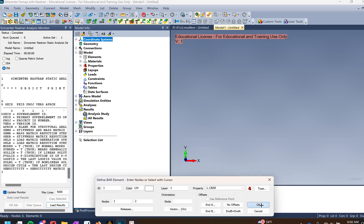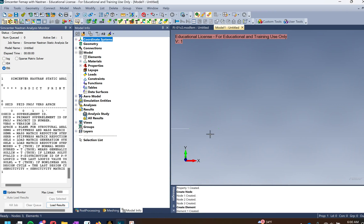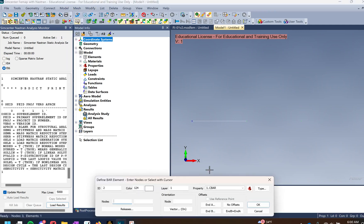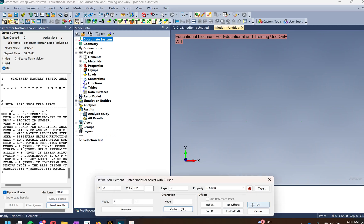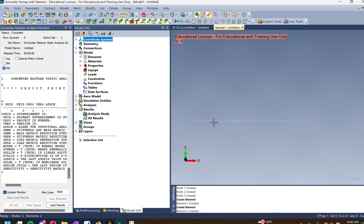Do the same thing for the next element — select node 2 to 3 for element 2. Make sure our orientation is in plane 1, which we want pointing up for the CBARs we're making. Press OK and press OK, and now we have our elements made.